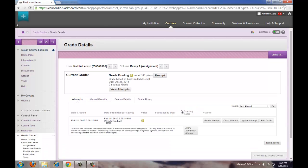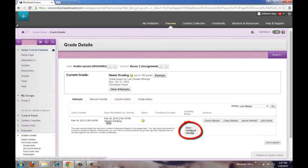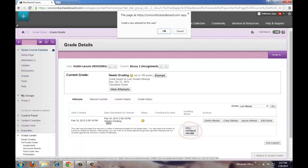To allow the student to submit another document, click the Allow Additional Attempt button. The student should then be able to click on the assignment link and submit again.